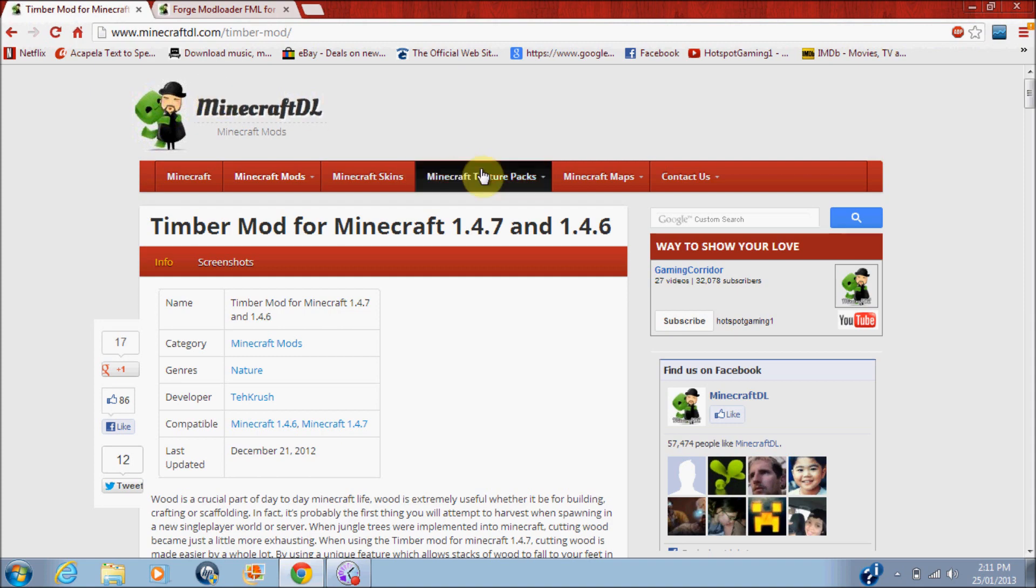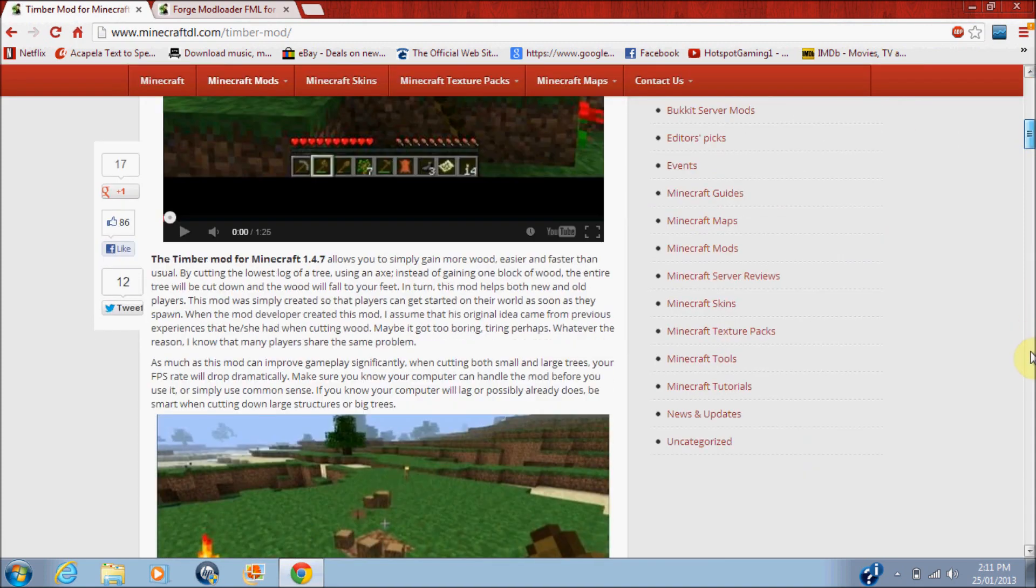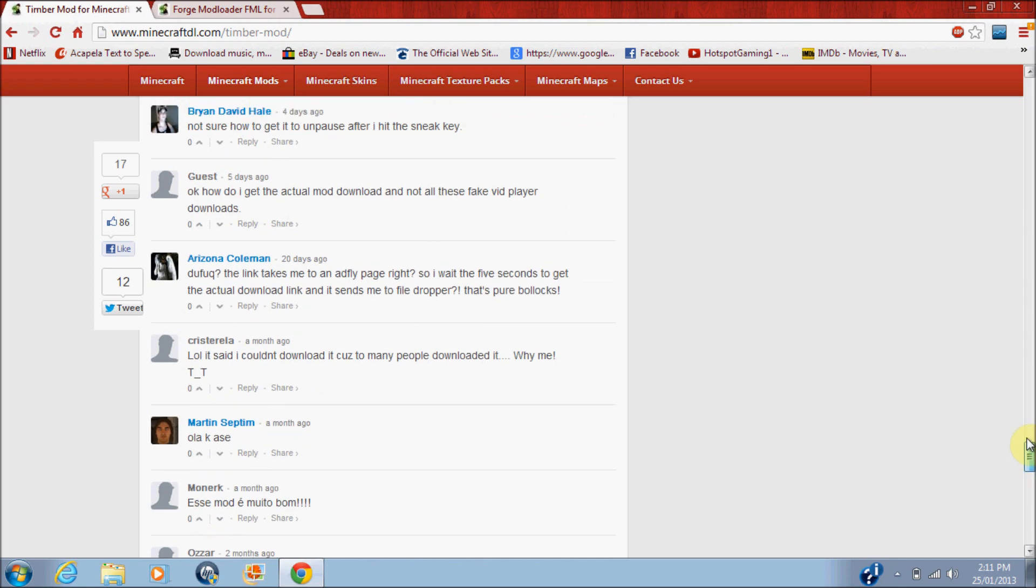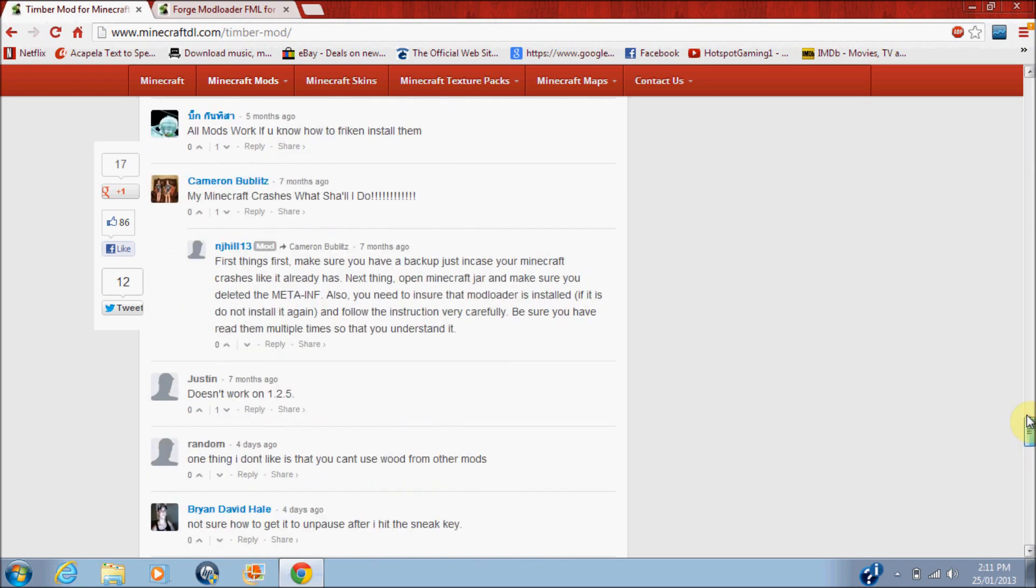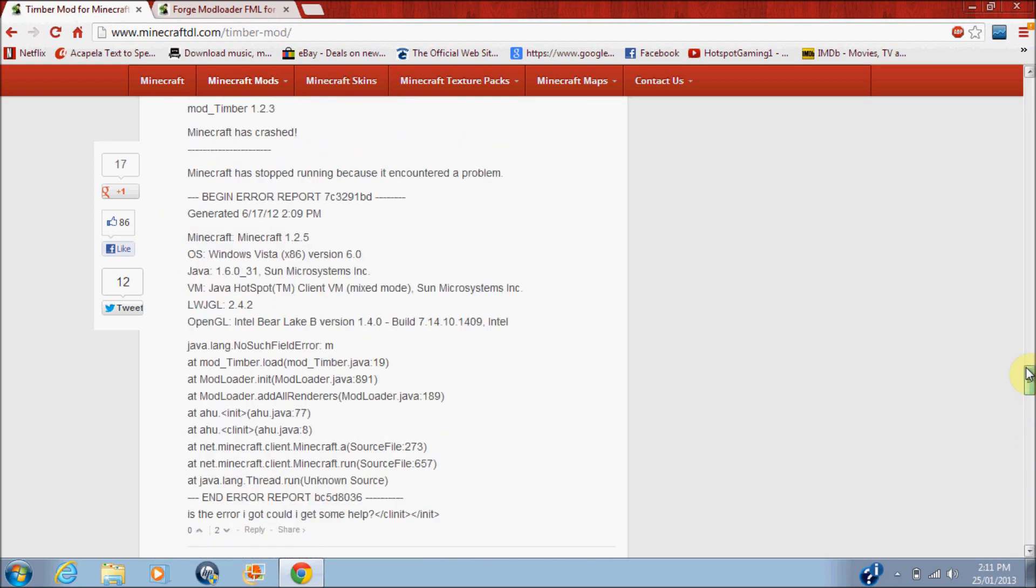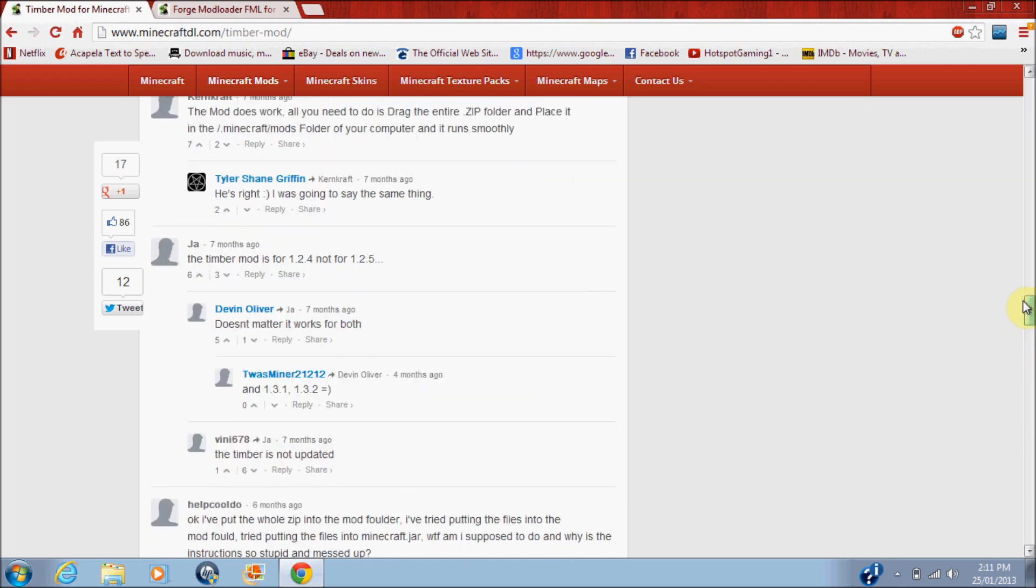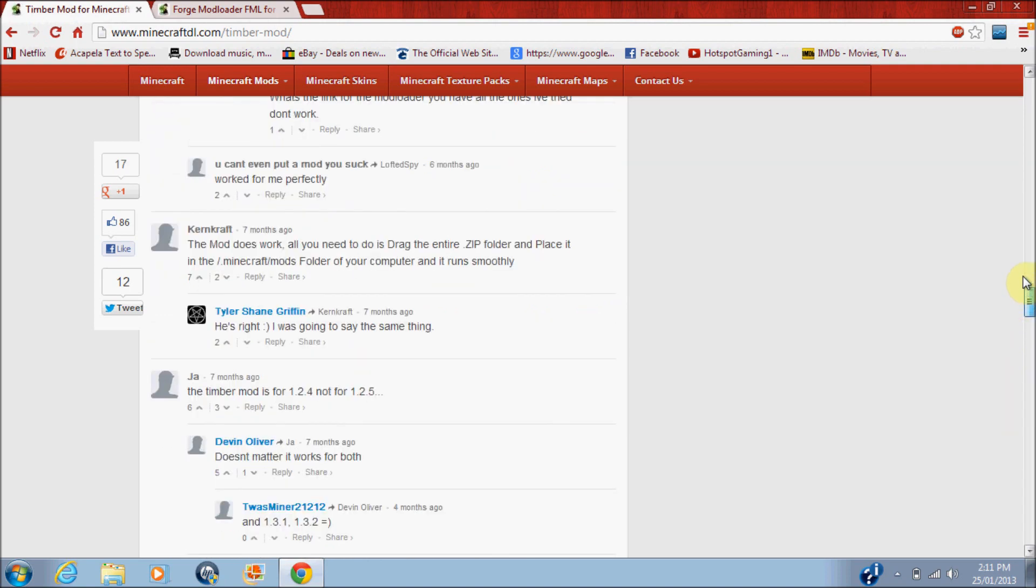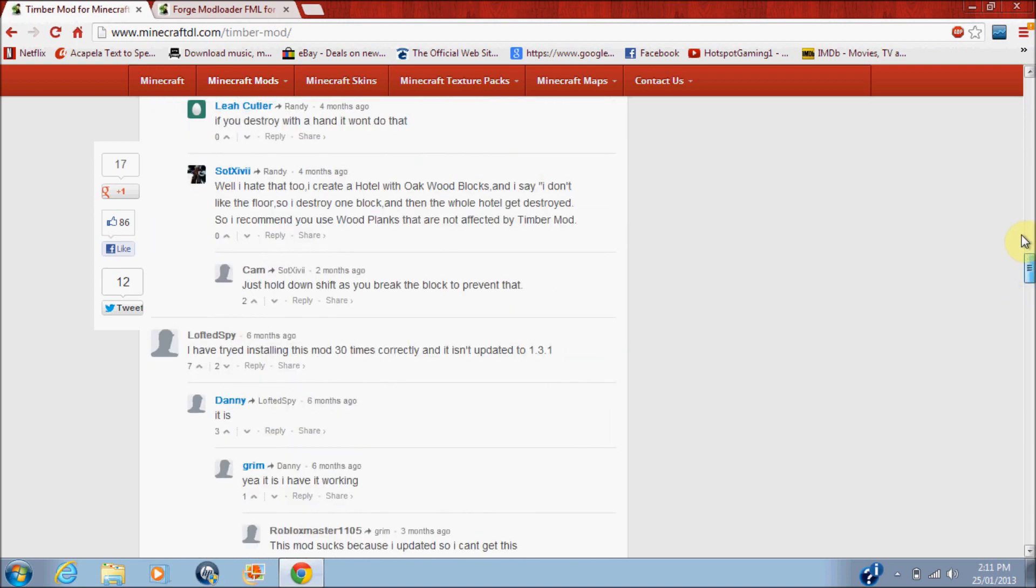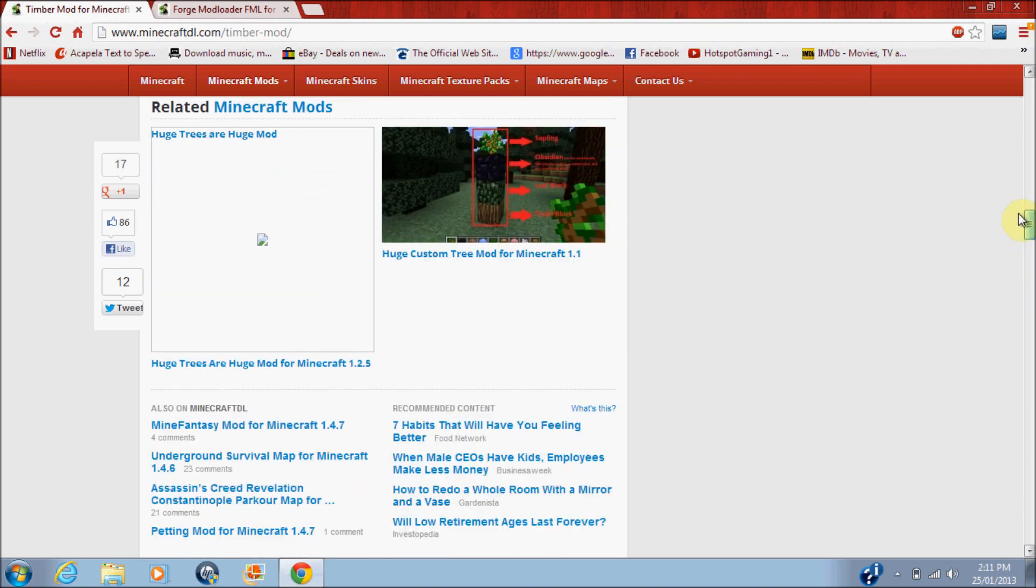Okay, so guys, just want to scroll down to the very bottom, just to the place where it says, oh, I just did that, fail. Okay, so just scroll down to the place where it says download, download Timber Mod now.